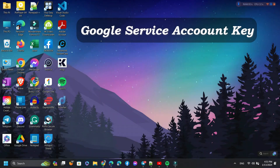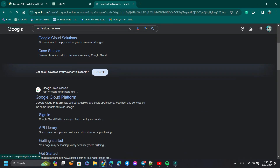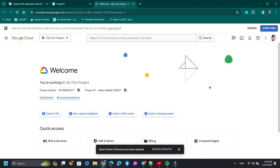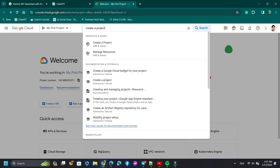First, we need a Google service account. To create a Google service account, we need to open the link Google Cloud Platform. After that, we need to create a project. Now search here and create a project.